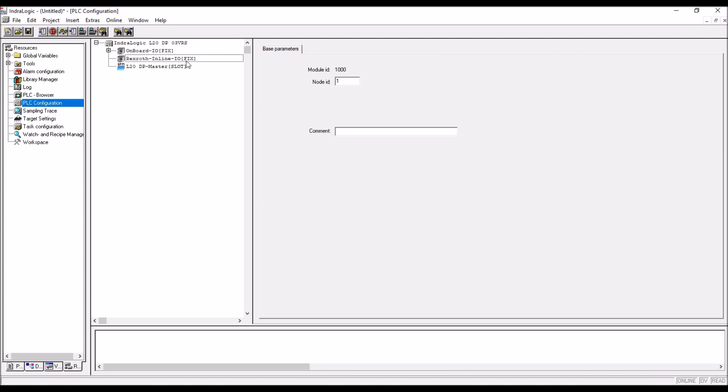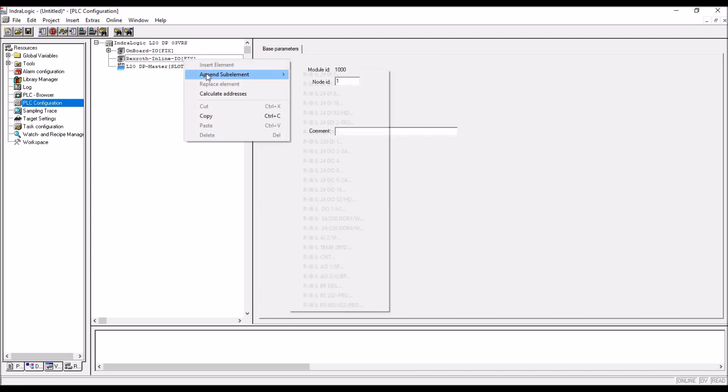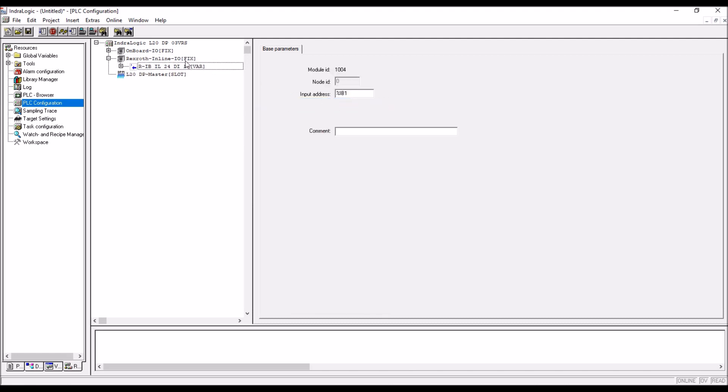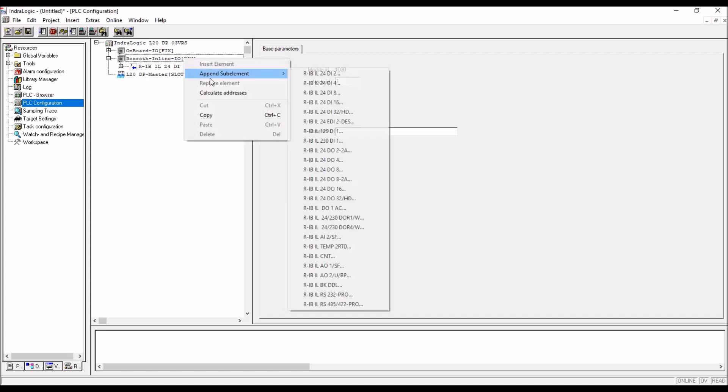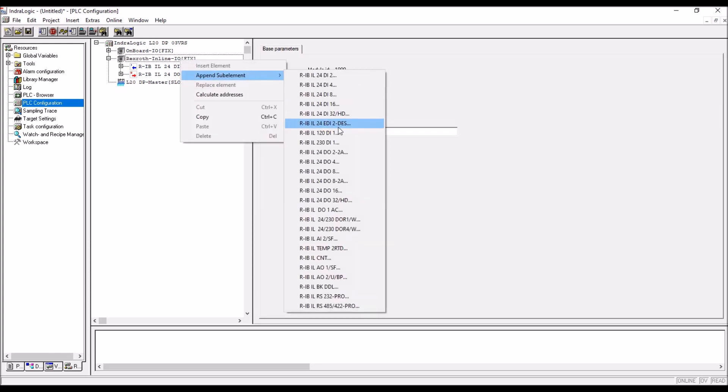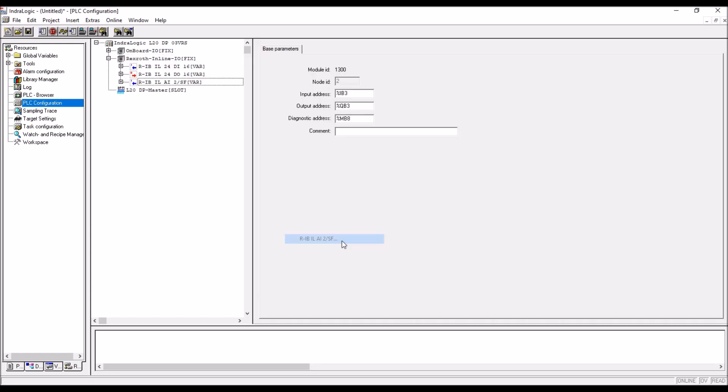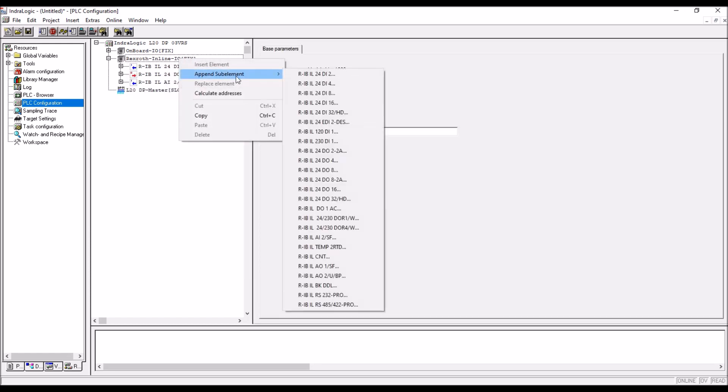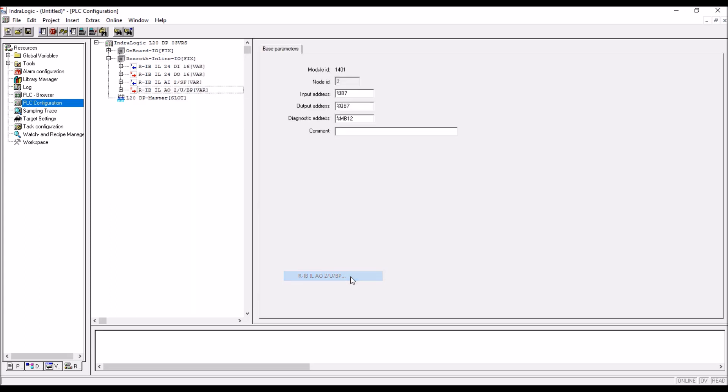If inline is empty, but hardware has got real extension, then there definitely there is an error, that is called RI error. To avoid that, right click on the inline, append sub-element. There DI16 you take it, and then DI16 again, and then AI2, next AO2 slash U slash BP, you have to take it.